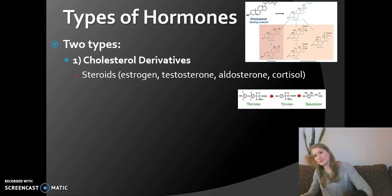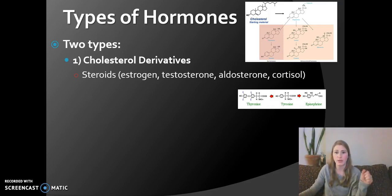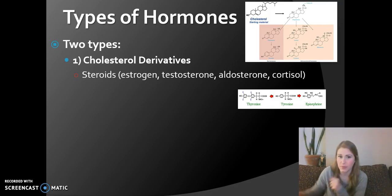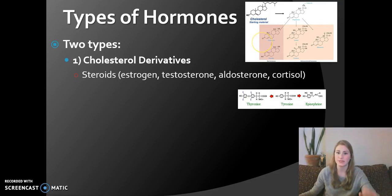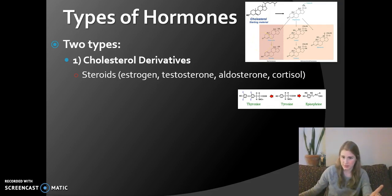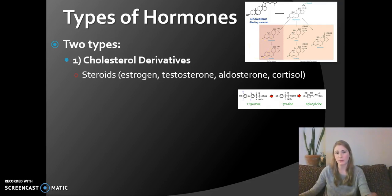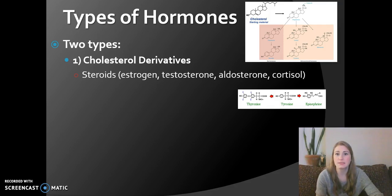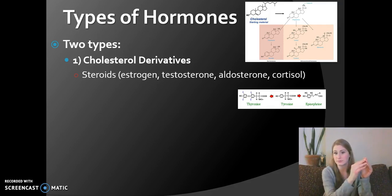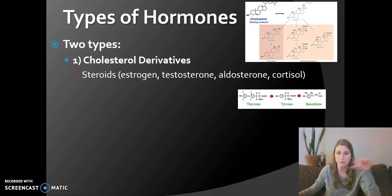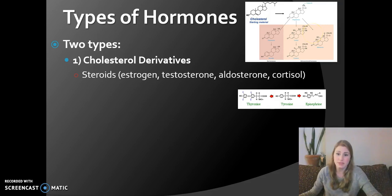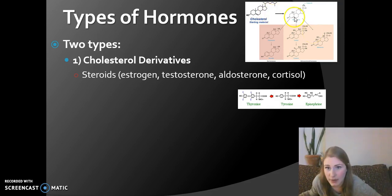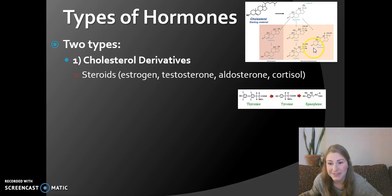We can classify every single hormone we've seen into two groups. The first is cholesterol derivatives. You may recall from our original unit on lipids, carbohydrates, proteins, and nucleic acids that a lot of our lipids and steroids are derived from cholesterol. Cholesterol is the main molecule that gets turned into subcategories including testosterone, aldosterone, and cortisol. Up on the slide, there's a bit of that biochemistry — you can see how cholesterol is very similar in shape, and shape determines function.